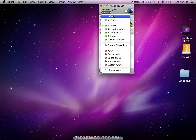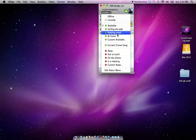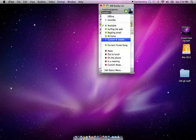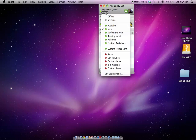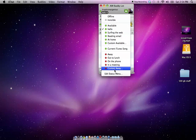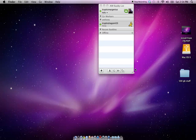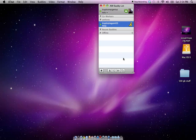Availability: you can go offline, which signs your account out. Make it invisible, which makes it so people can't see that you're signed in. You can change your availability — at home, reading email — or you can make a custom one. Just click it, type whatever you want, hit enter, and then it adds it there. Away works the same way. That's about all I can think of right now, so hopefully I'm not over ten minutes. Have a good evening, everyone.